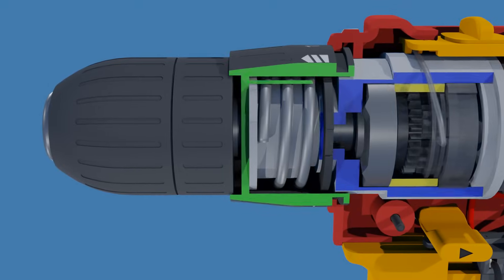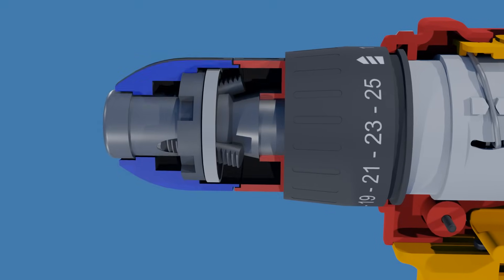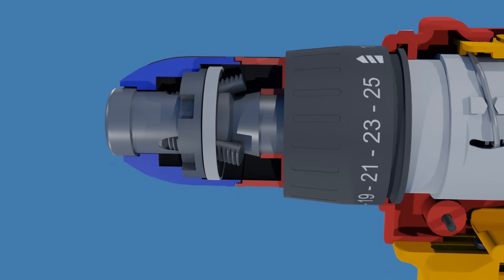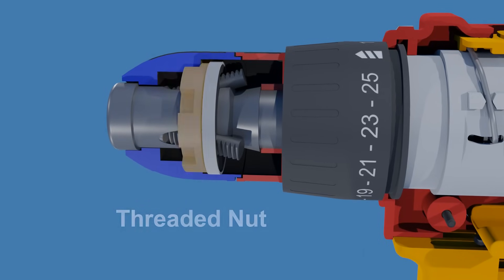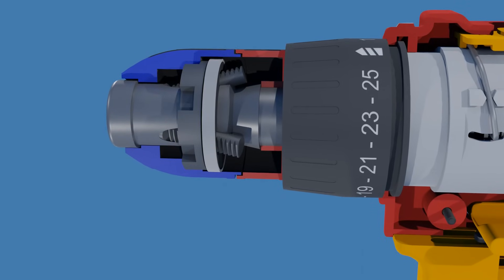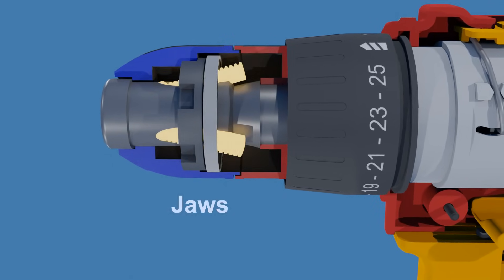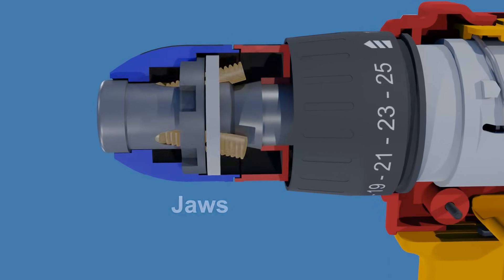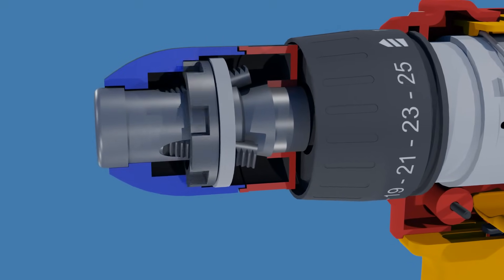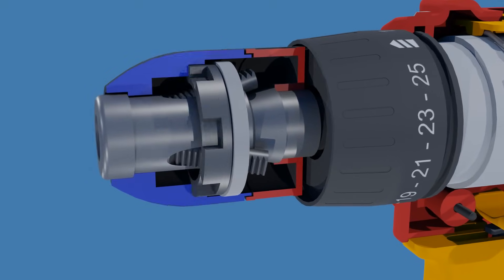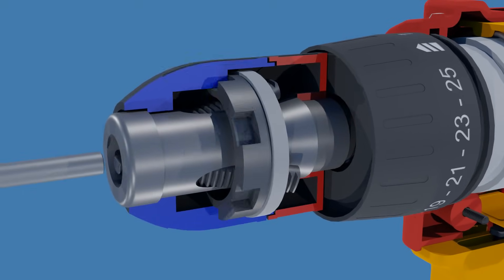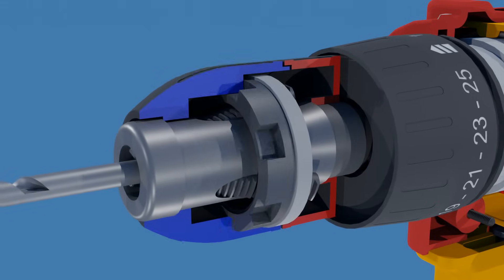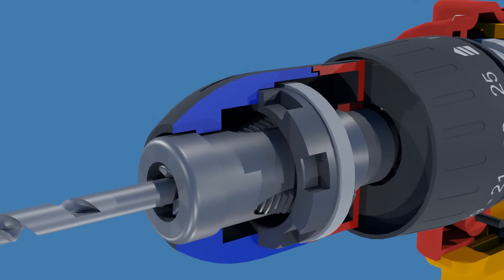Finally, let's take a look inside the chuck. Inside the chuck, there's a threaded nut attached to the outer sleeve that mates with threads on the jaws. The outer sleeve rotation translates into an axial movement of each jaw, moving the jaw forward and inward on a slight angle, clamping down on the drill bit.